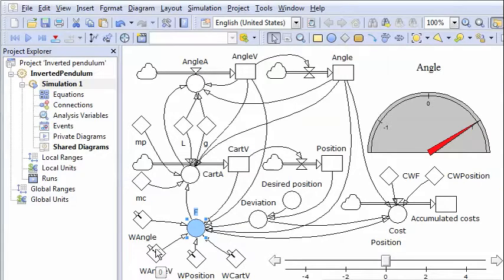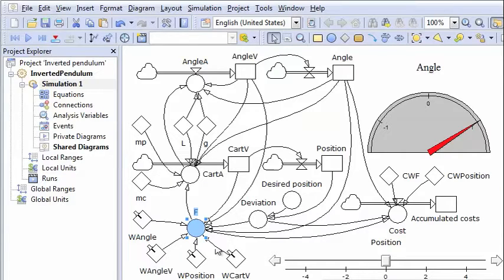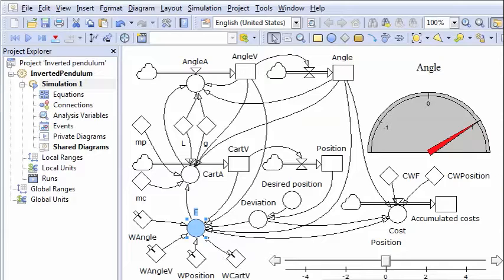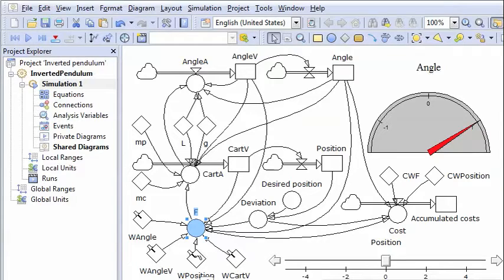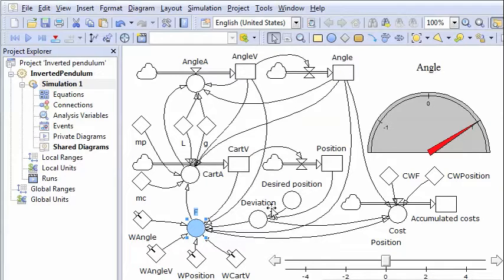Let's assume nothing about the feedback from the angle velocity nor from the velocity of the cart. But for the position of the cart we'll just assume a minus two effect so that we have some effect of the deviation from the desired position.